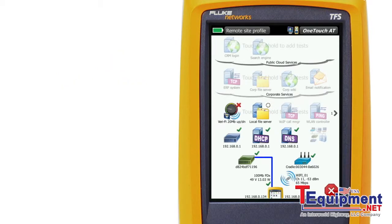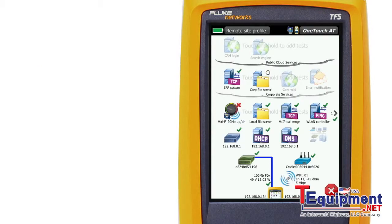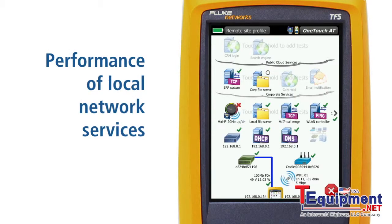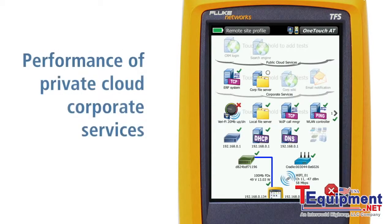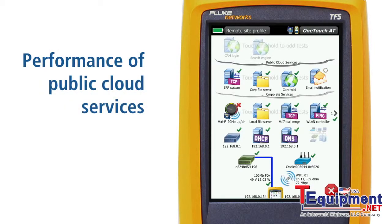Testing begins immediately, starting with the cable connected to the OneTouch to the nearest switch. At the same time, we're testing the connection between the OneTouch and the nearest Wi-Fi access point. Local network services and server-based applications are tested next, followed by testing the services and applications delivered over the private corporate intranet. Services and apps hosted within the public cloud are delivered over the internet and are tested last.